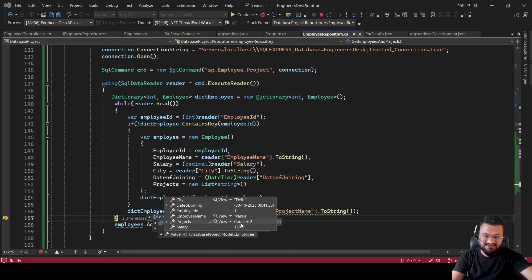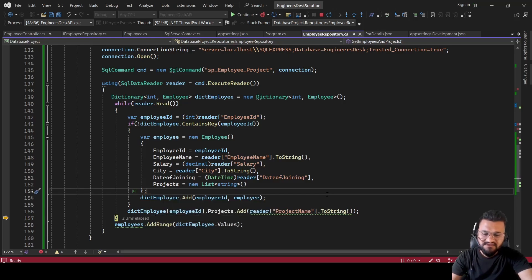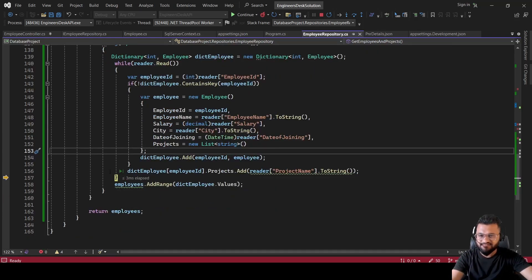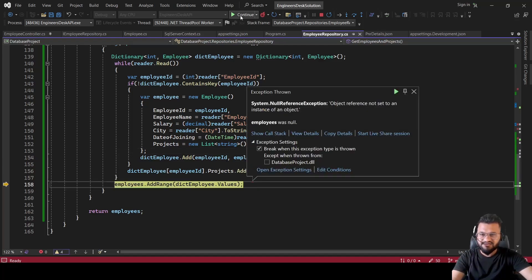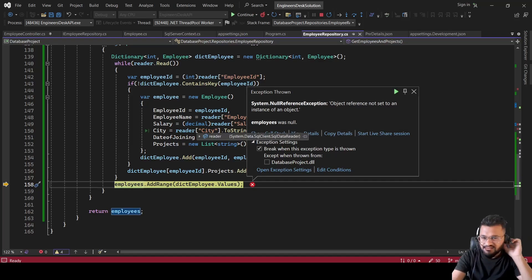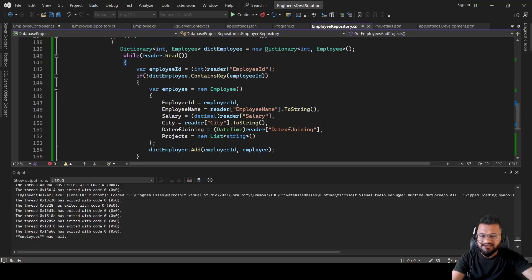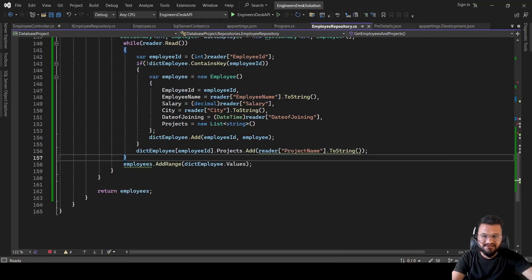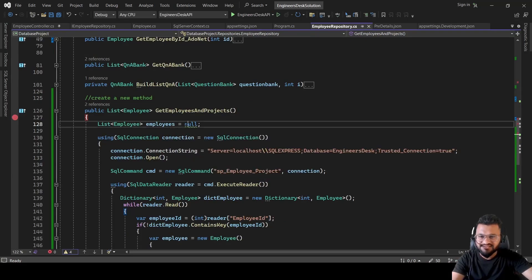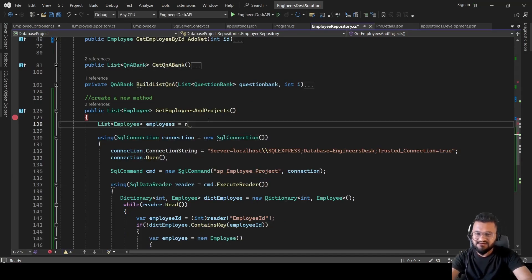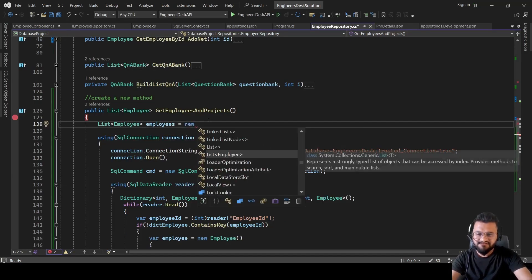After the next iteration, the project count increases to one, then two — because employee ID 1 already exists so it skips the if block and just adds the project. We noticed the employees list was initialized as null, so we fix it to new List of Employee. Let's save and run again.